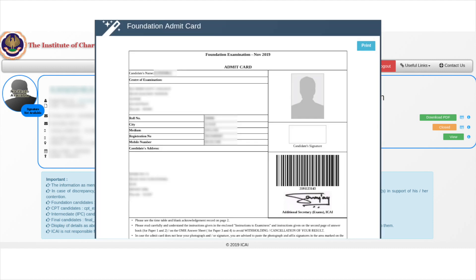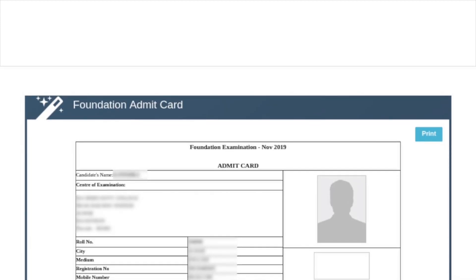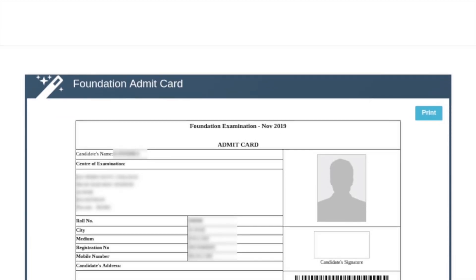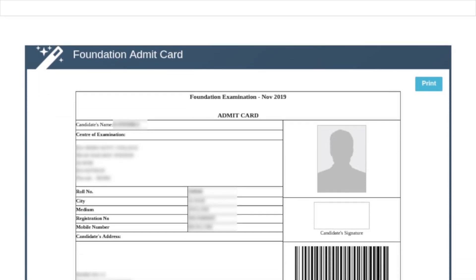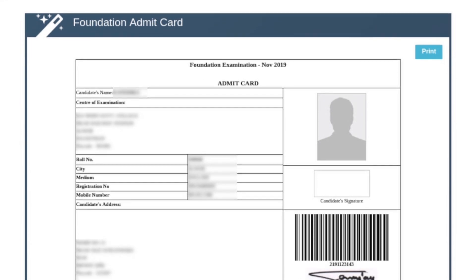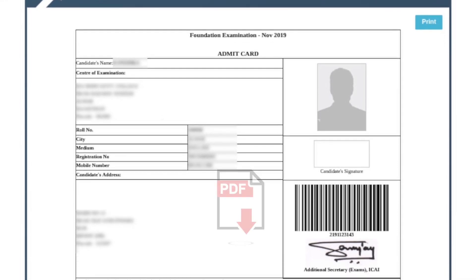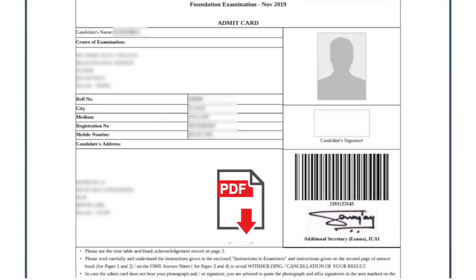Step 5: The candidate's Admit Card is shown, which contains the roll number and exam center address along with other details. Click on the Print option in the top right corner. Step 6: You may either save this Admit Card document as a PDF or take a print immediately.